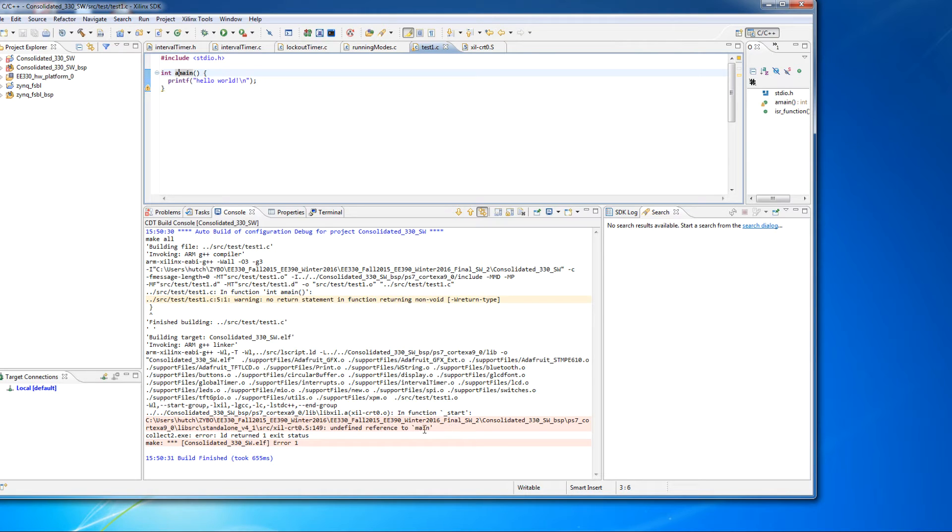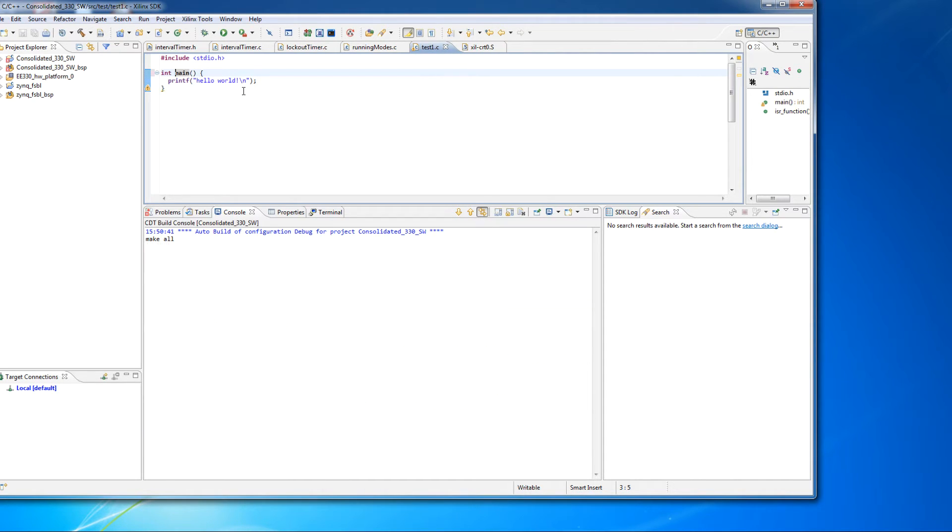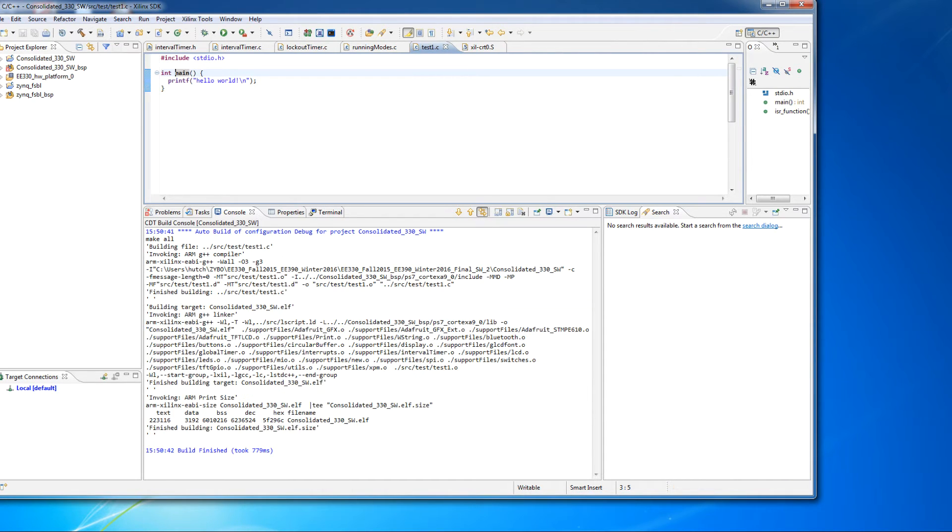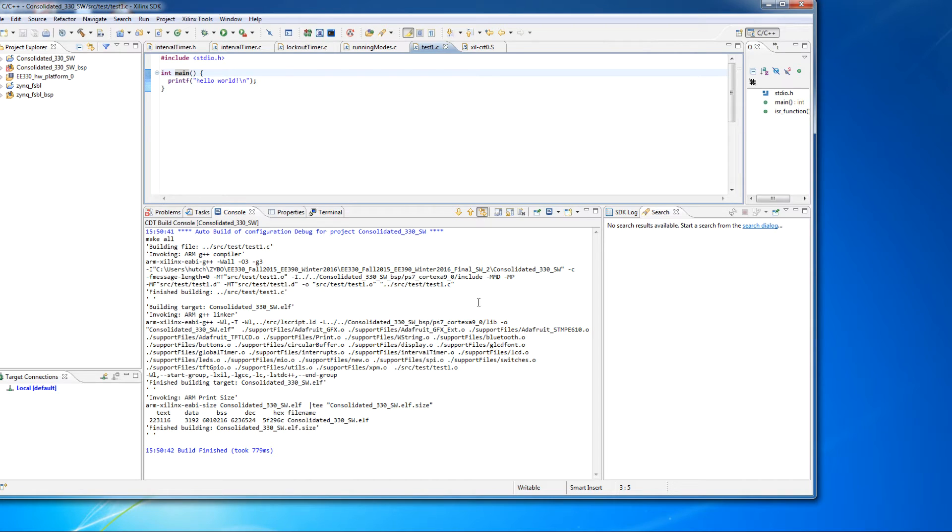And then you can also read the error message. But again, if I fix that so that main is properly spelled, then I'll see that this compiles okay. It compiled the file and then it linked everything together and everything worked.